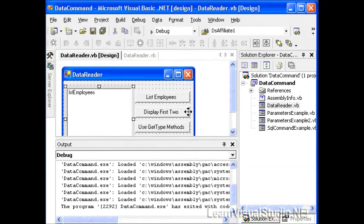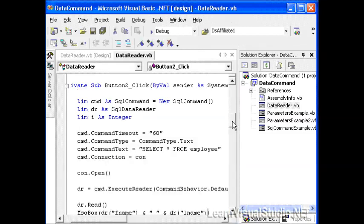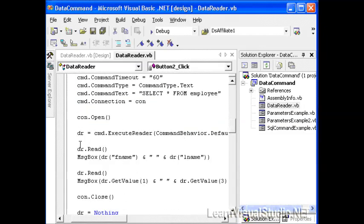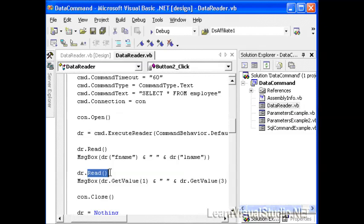Now we want to use a slightly different technique to display the use of the read method. We've already talked about the importance of the read method in getting to the first record, but we can also use it to get to all subsequent records. In this case, after we've actually executed the execute reader, we're going to call the read statement and then pop up in a message box that gives us the first name and the last name. And then we're going to call the read statement again, which moves the pointer for the rows down one more.